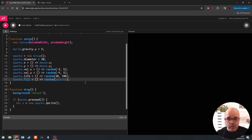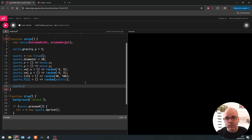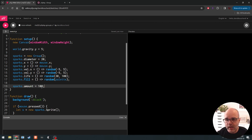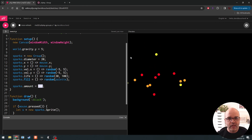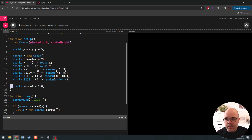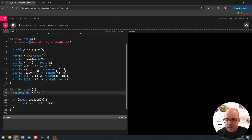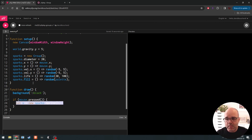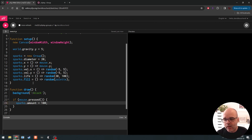Another cool thing we can do: the group has an attribute called amount. If we set amount to 100, the group will automatically fill up the number of sprites until it has 100. So at the start it creates 100 sprite objects from the sparks group, and then they all go their separate ways. We could use the amount attribute whenever we want — for example, in mouse pressed, instead of making one spark, we say check the group amount and if we have less than 100, go make 100.